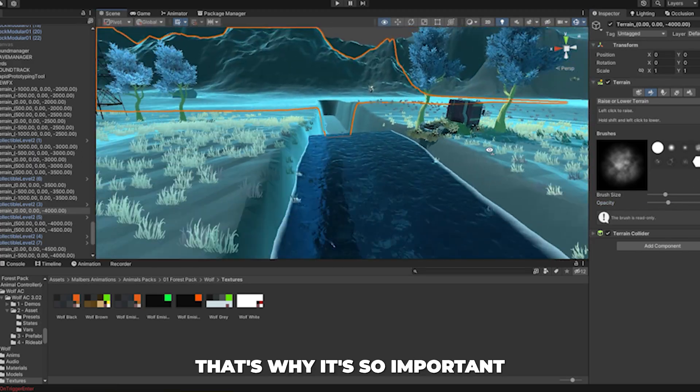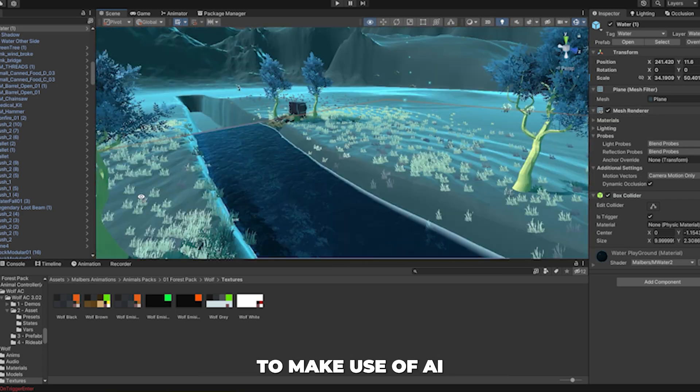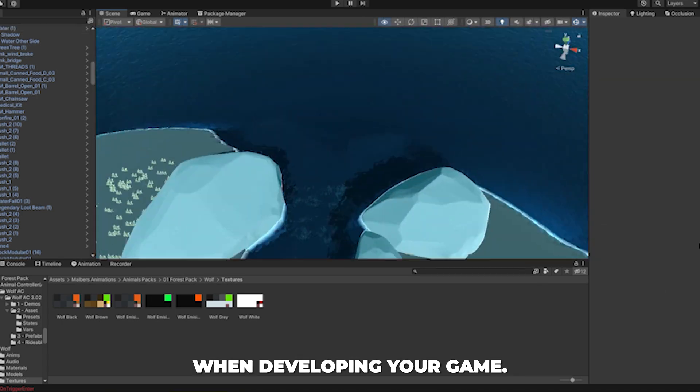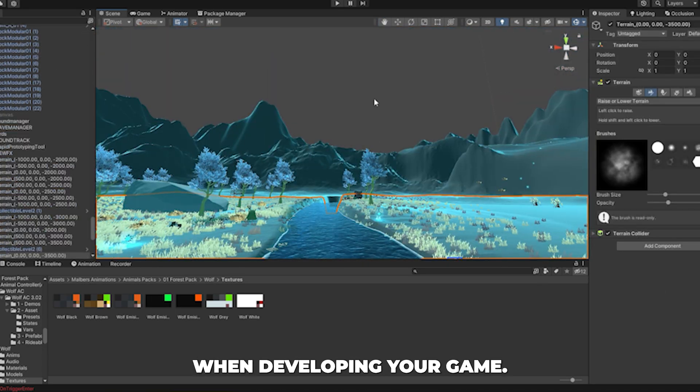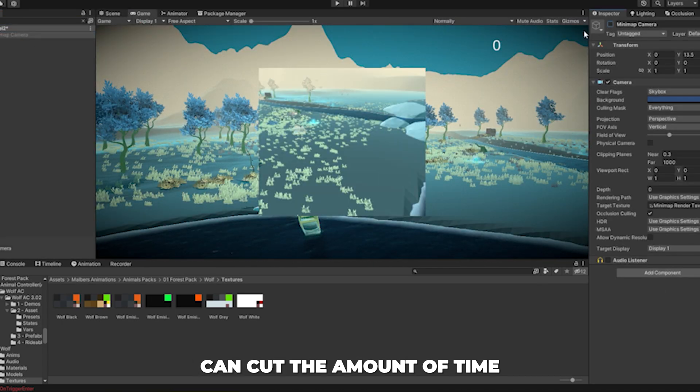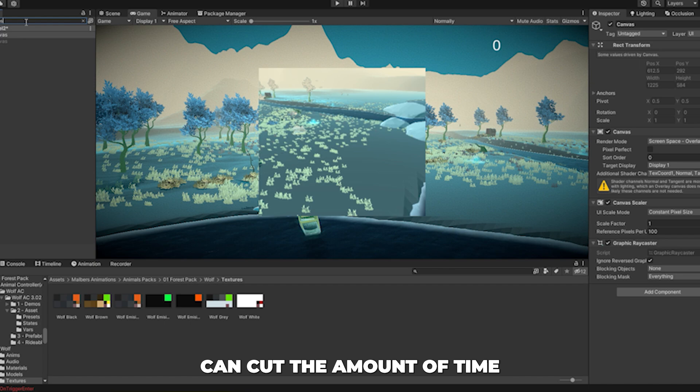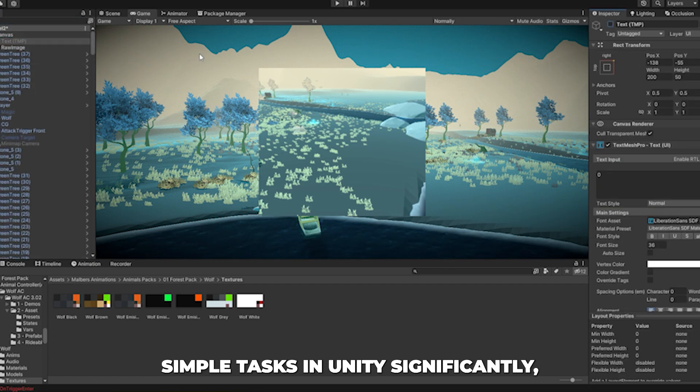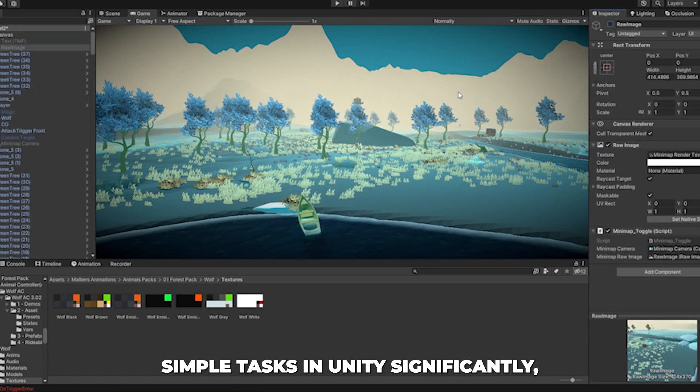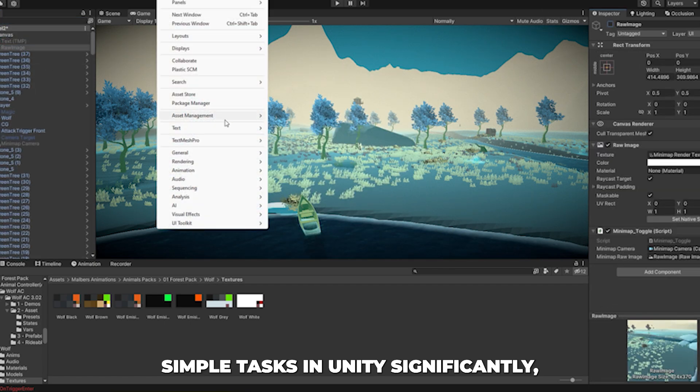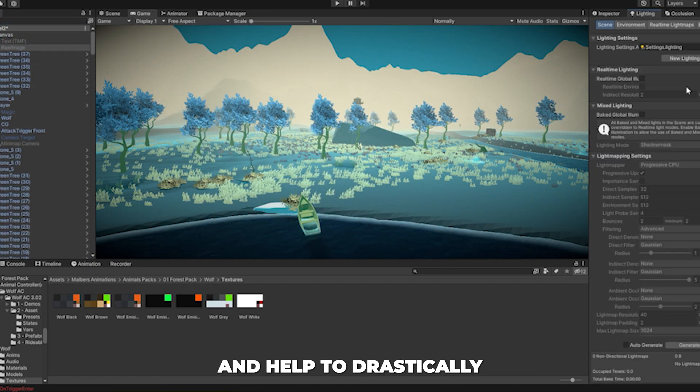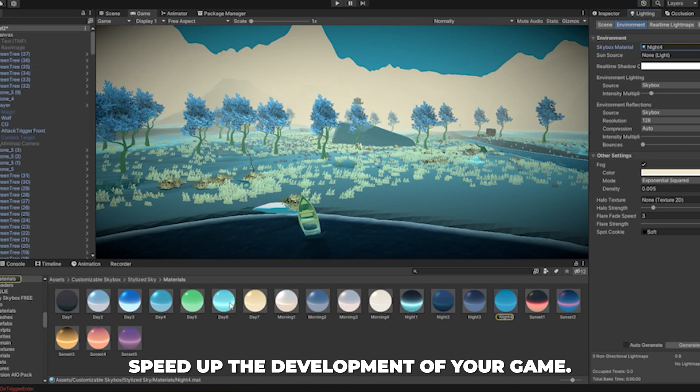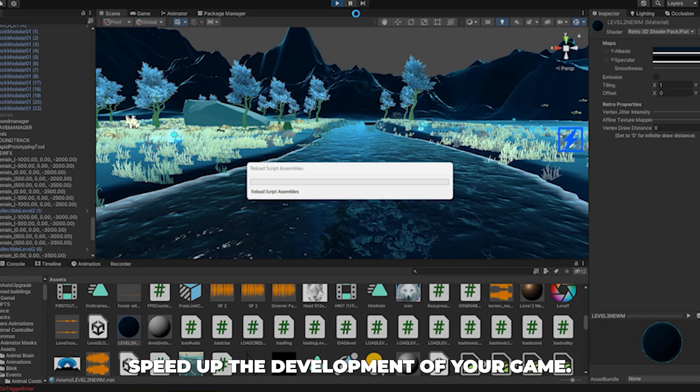That's why it's so important to make use of AI when developing your game. Tools such as ChatGPT can cut the amount of time it takes to use simple tasks in Unity significantly, and help to drastically speed up the development of your game.